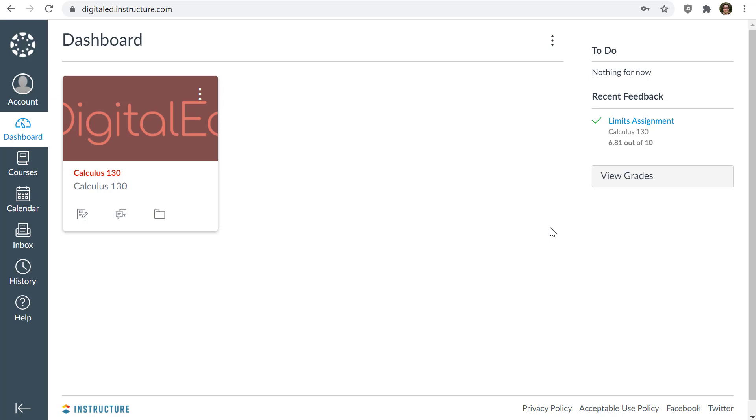It could be something such as Canvas, or Brightspace by Desire2Learn, or Blackboard, or something else. For this demonstration in my video, I am using Canvas.